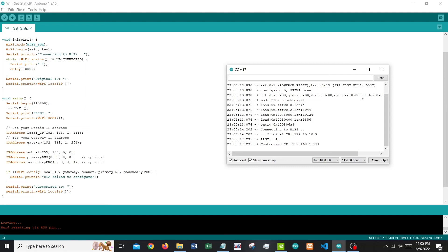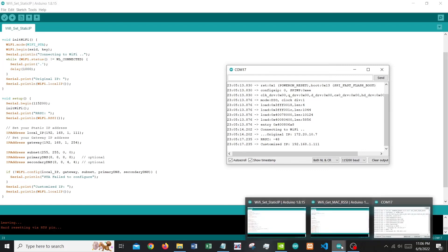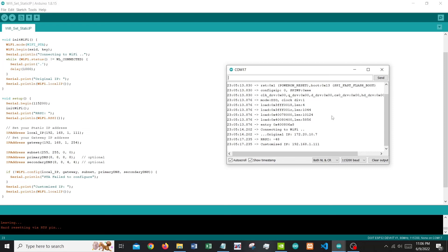This would be useful for applications that need a specific IP, for example NodeMCU acting as a web server. We have come to the end of the tutorial. We learned how to get the MAC address, how to get signal strength RSSI, and how to set static IP addresses — all while learning basic Wi-Fi module functions. I hope this video is useful for you to learn further about ESP32, which can get more complicated than this. Thank you for watching — please don't forget to like and subscribe.